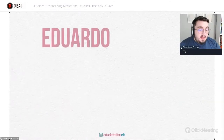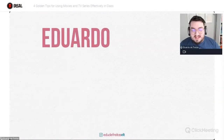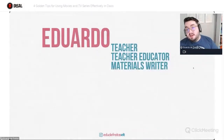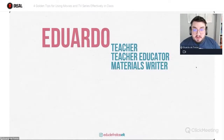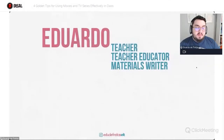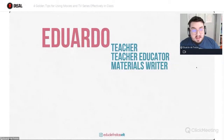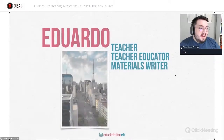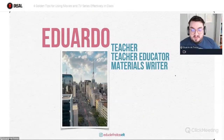Let me tell you a little bit about me in case you don't know me. My name is Eduardo. I'm a teacher, educator, and a materials writer. I've been working in ELT for the past 11 years, a teacher educator for the last five, and a materials writer for the last three years. I'm from São Paulo, Brazil.